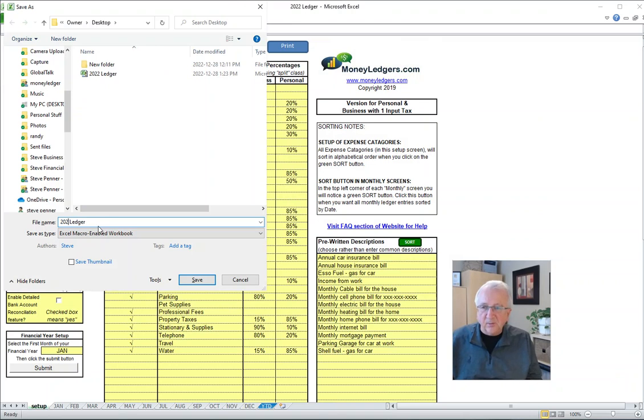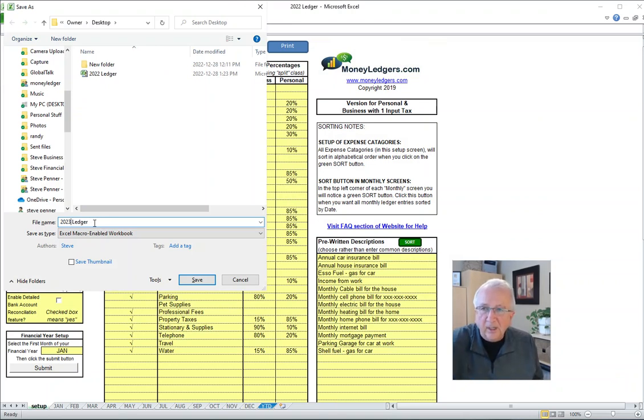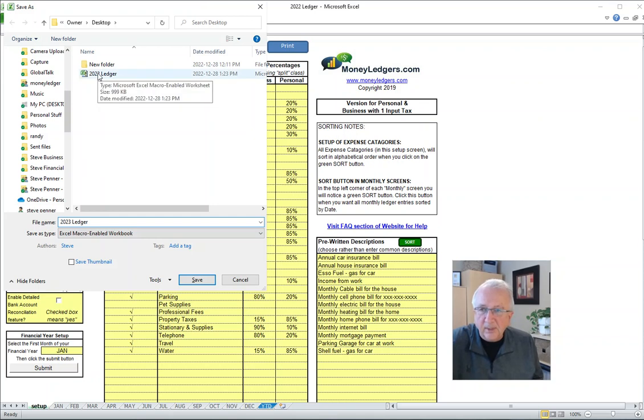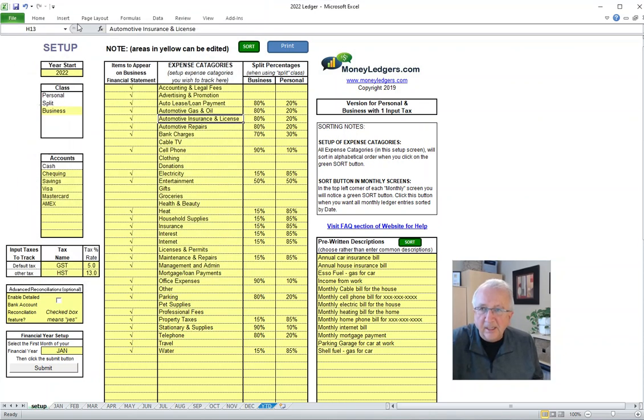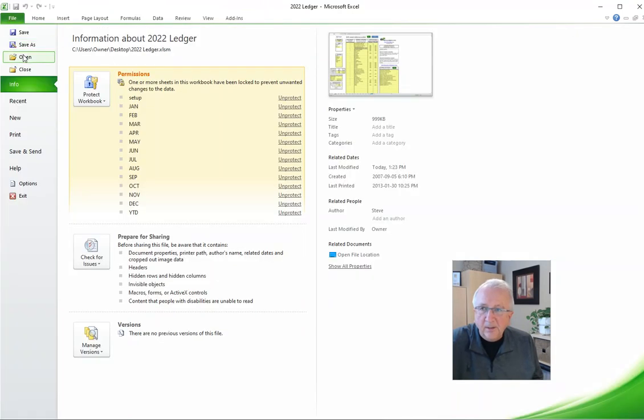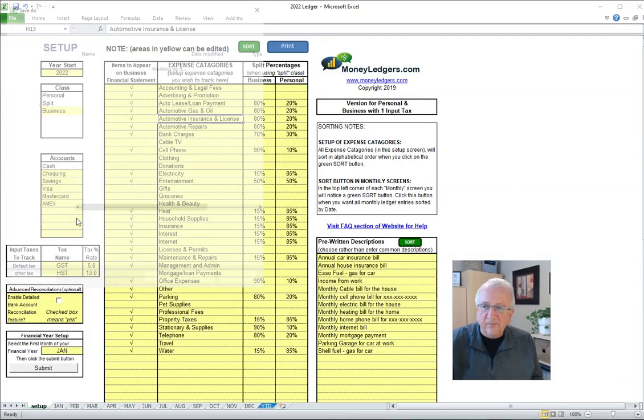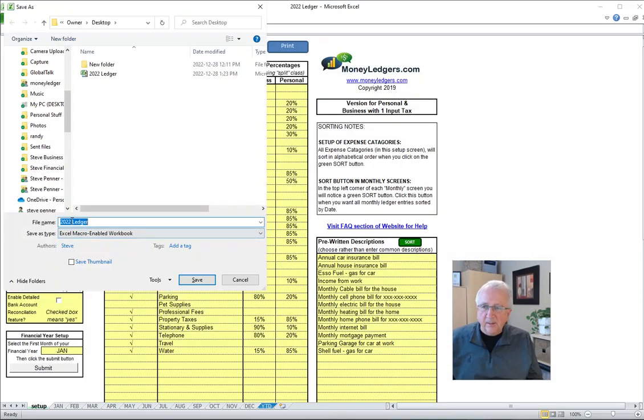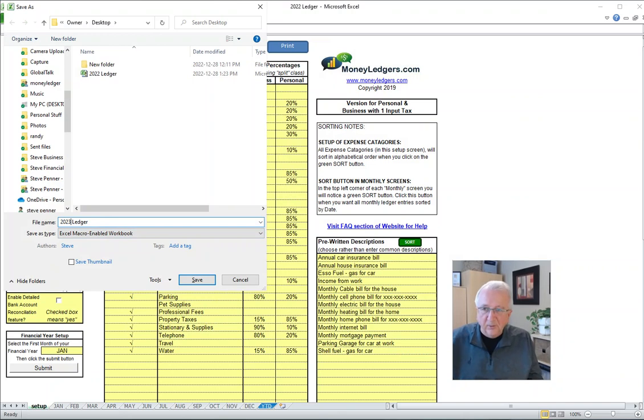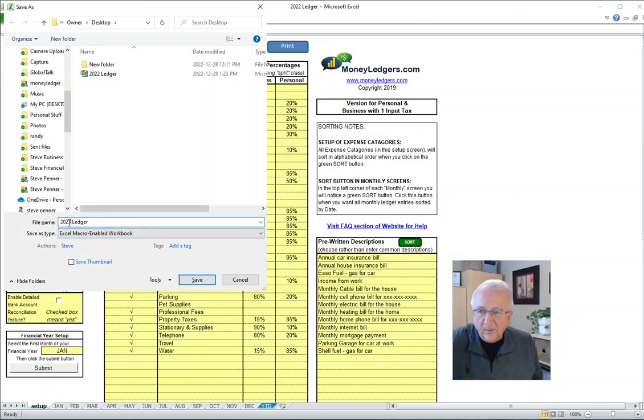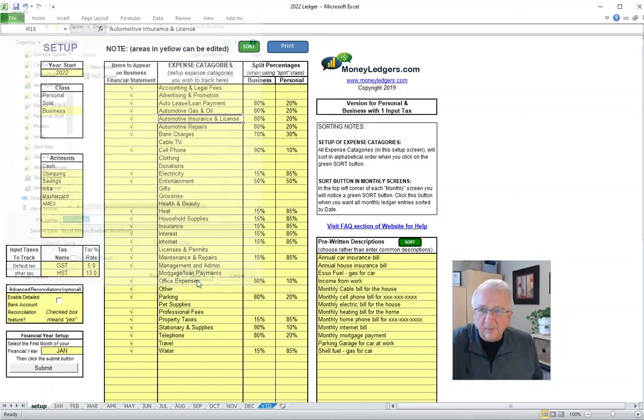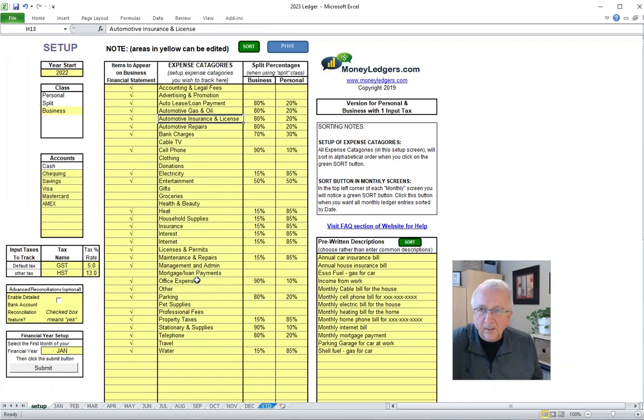So I'm going to call this one 2023. You can call it whatever you like. So I already have 2022, right? I'm in the 2022 file now. So when I go to save as, I'm going to now make a new file name and choose save.